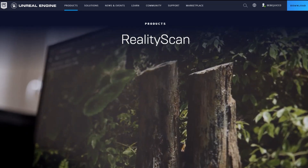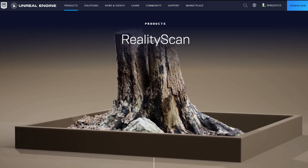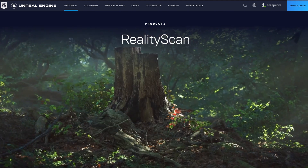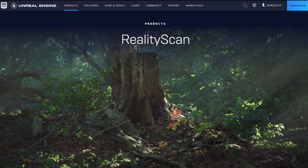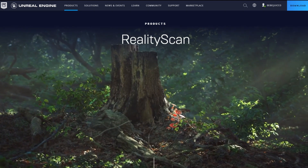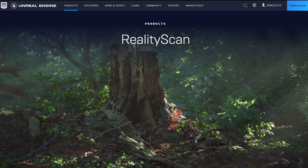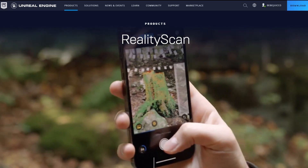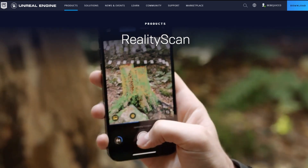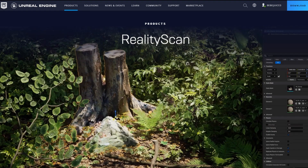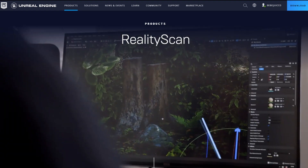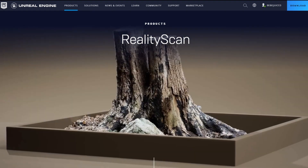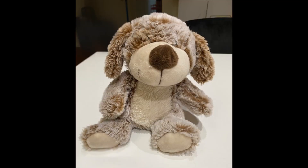By default, it puts your 3D model in Sketchfab and gives you a temporary upgrade to a pro account, so if you're interested in checking out Sketchfab pro features, that would be a great time to do it. Let's dive into it — we wanted to pick something that had a little bit of a texture challenge just to see how it would perform.